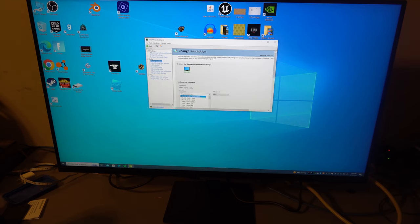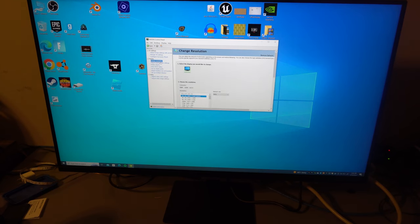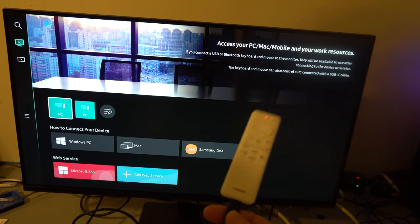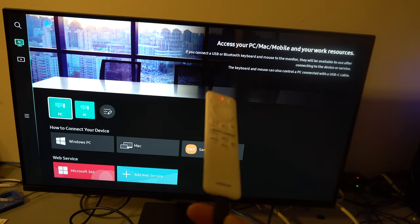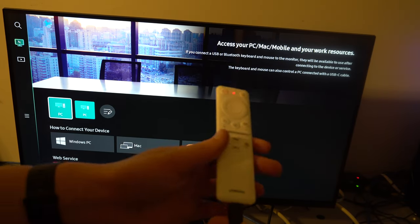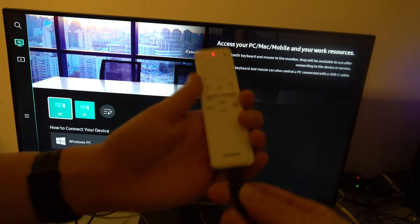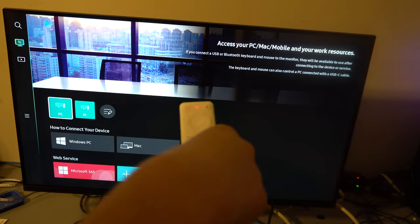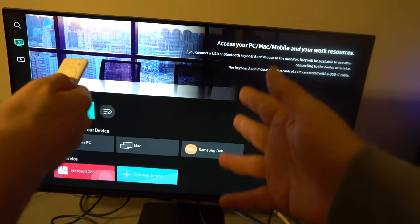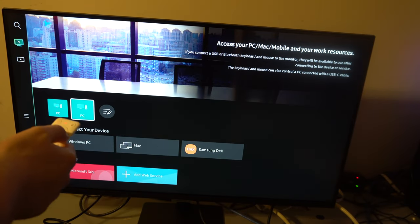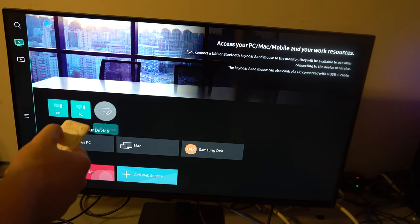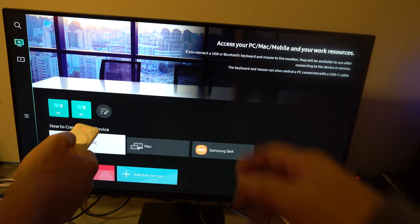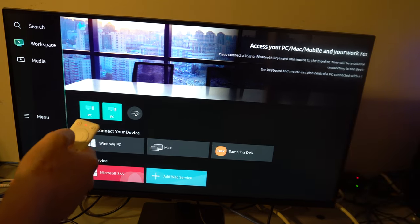You can just use it as a monitor out of the box. The remote is a rechargeable remote, which is kind of cool, and it's plugged into the built-in USB-C port on the back of the monitor there and it's charging.